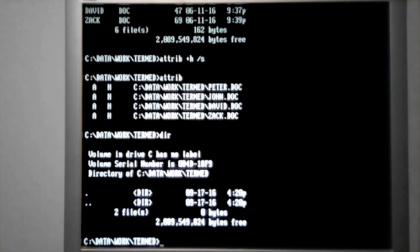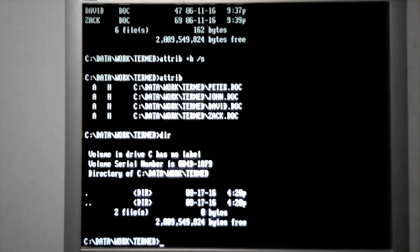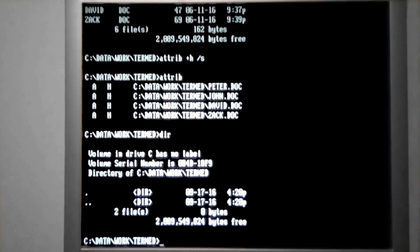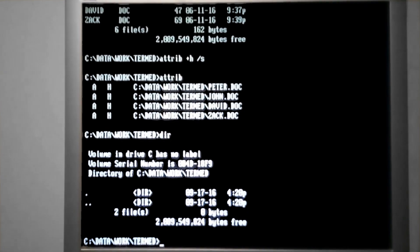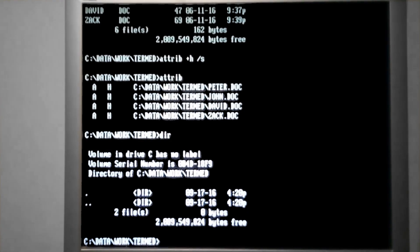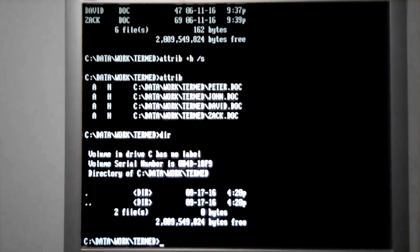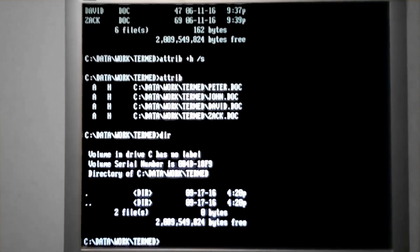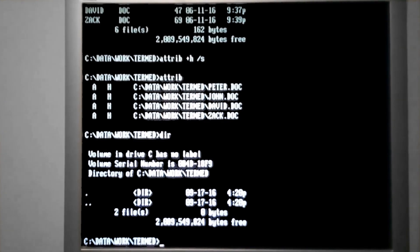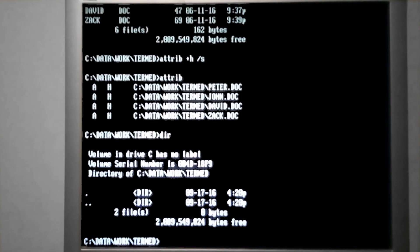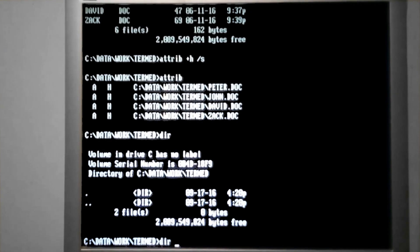This is more to clean up the directory structure so when you're looking for files, you're not seeing a bunch that you'll never work with. But it's not really a security measure because you can always type in dir forward slash A and see the files in it.